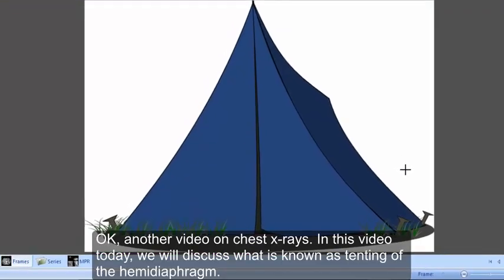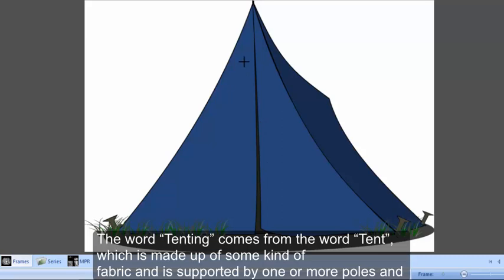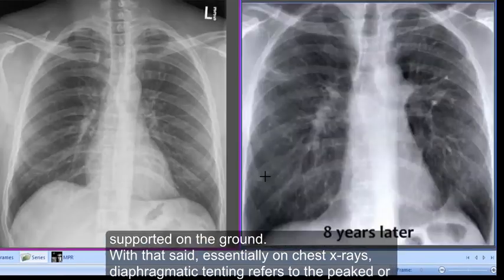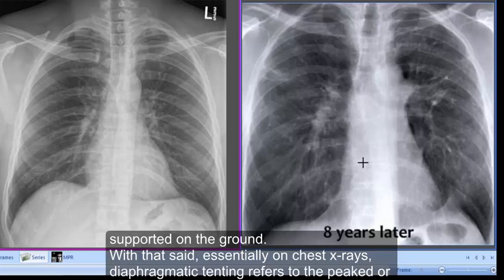In this video we'll discuss what is known as tenting of the hemi diaphragm. The word tenting comes from the word tent, which is made up of some kind of fabric supported by one or more poles, stretched tight by cords or loops attached to pegs in the ground. It has a unique shape with a pointed top and somewhat diagonal sides supported on the ground.